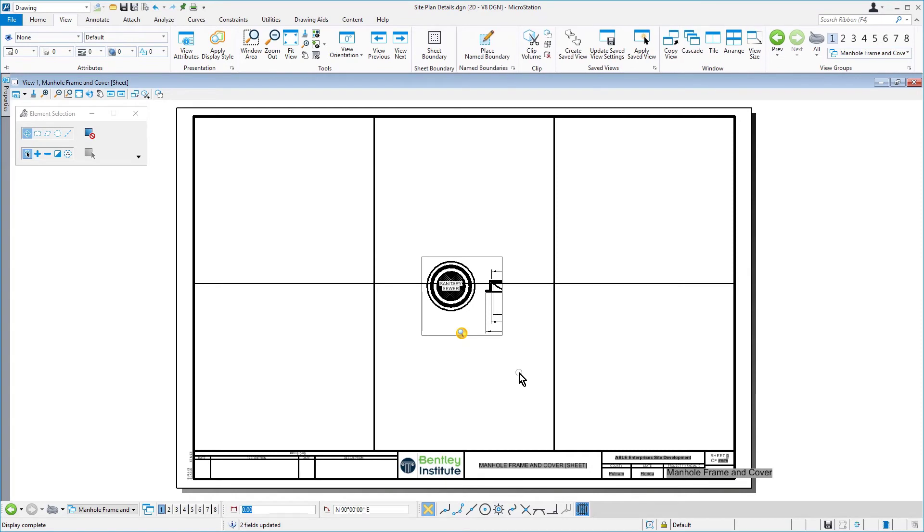The newly created sheet model opens with the named boundary referenced centered onto the sheet. As mentioned, the area of the named boundary was deliberately smaller than the area needed to encompass the detail.